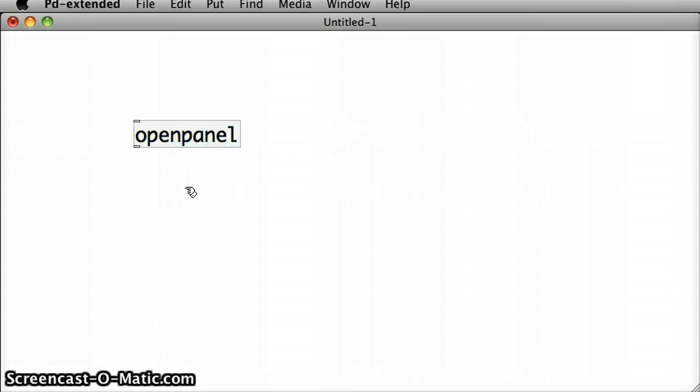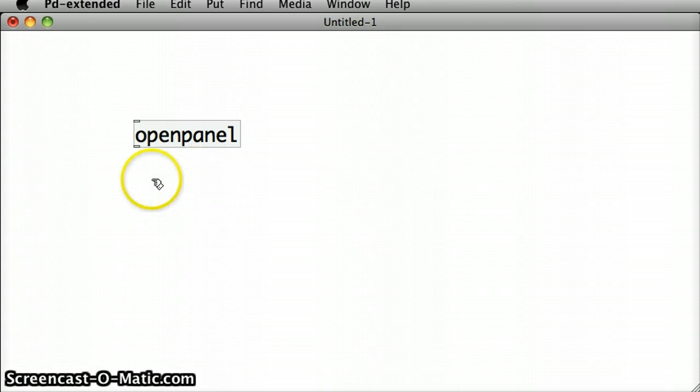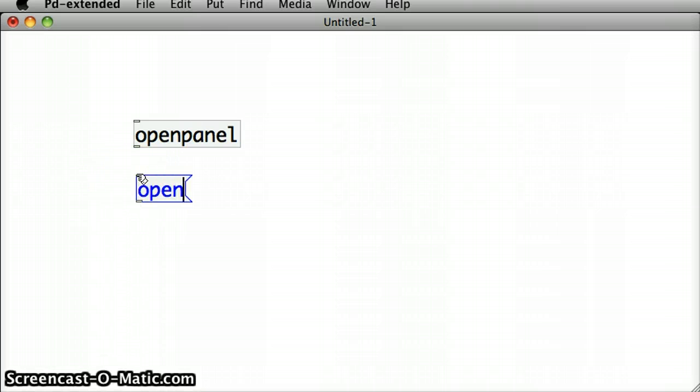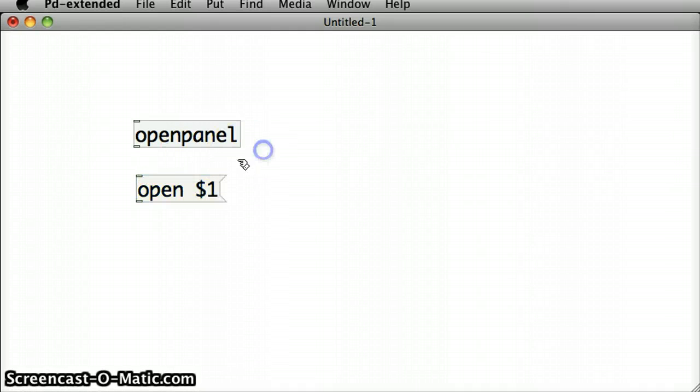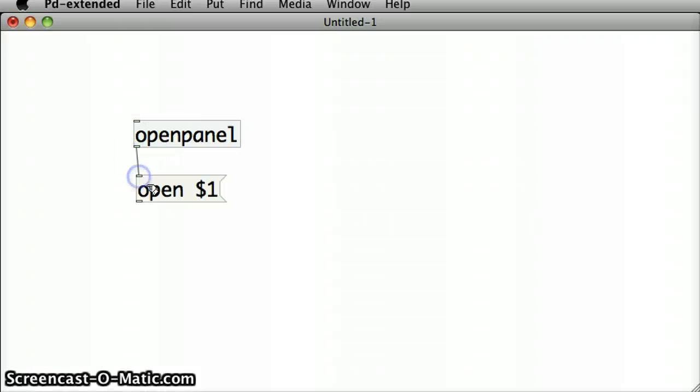And then, we're going to bring the outlet of that into a message box. What I'm going to write in that message box is the word open and a variable $1. I'm going to join the outlet from the OpenPanel into the open message box.